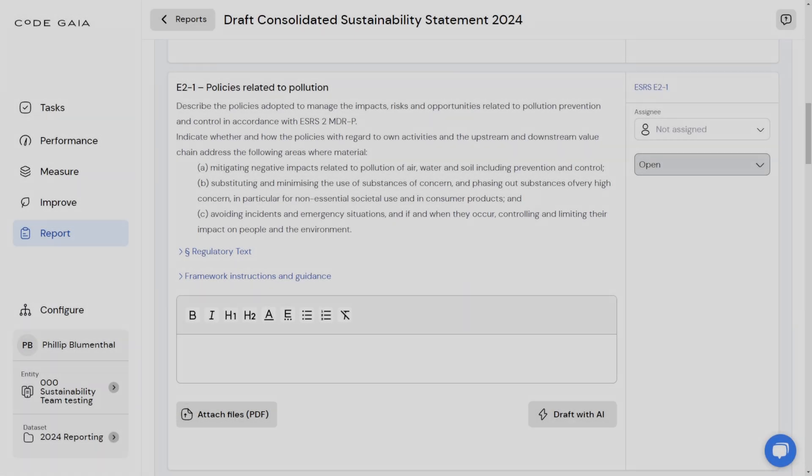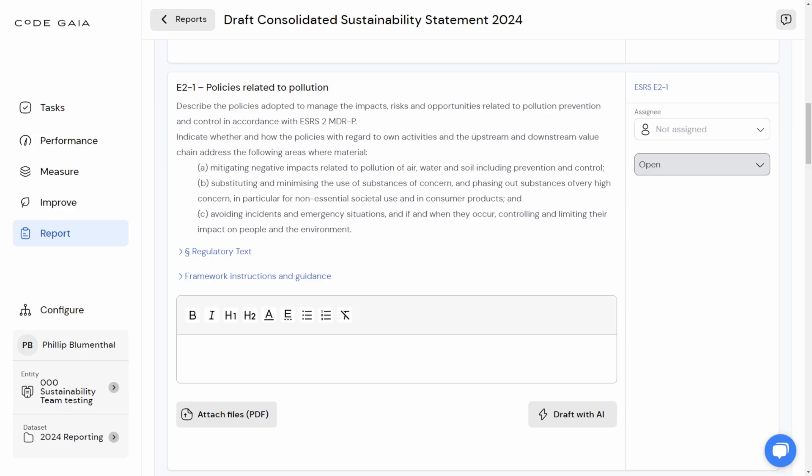Welcome to a new video looking further at how we're deploying artificial intelligence to assist with disclosure writing in the CodeGaia software. In this video, we're going to be taking a look at how we can read company policy documents and then automatically generate disclosure content on the basis of those documents.